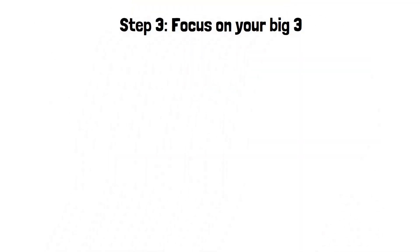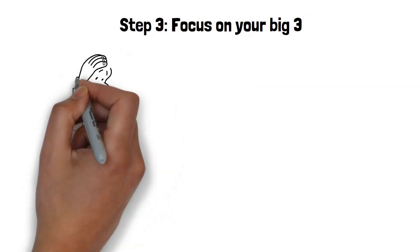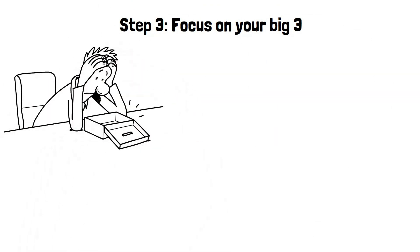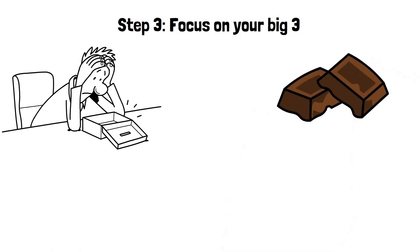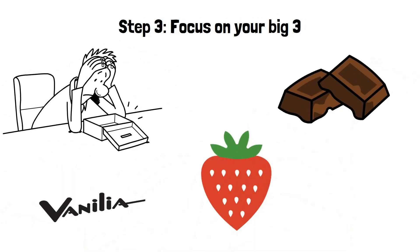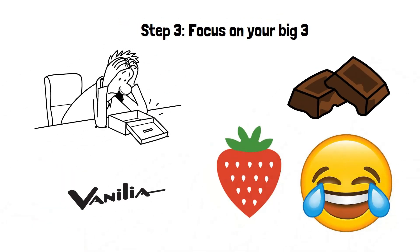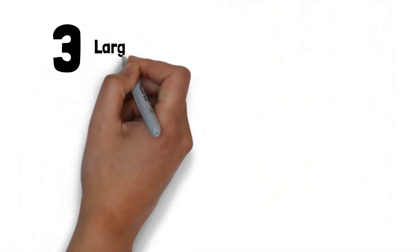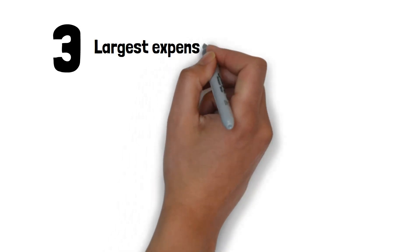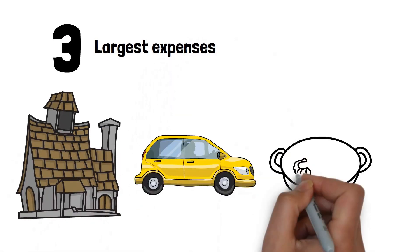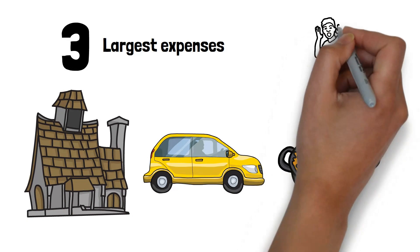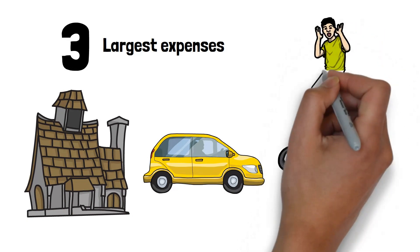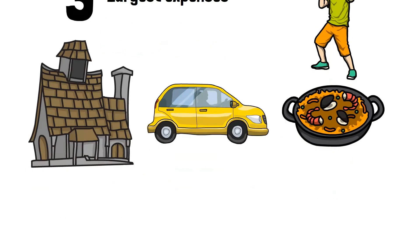Step three, focus on your big three. If you really want to get ahead even on a low income, you need to focus on your big three: chocolate, vanilla and strawberry. Just kidding, this isn't an ice cream commercial. Your big three refers to your three largest expenses, which for most people are their housing, transportation and food, and if you can get these costs dialed in, you can really start to see your level of financial comfort increase over time.